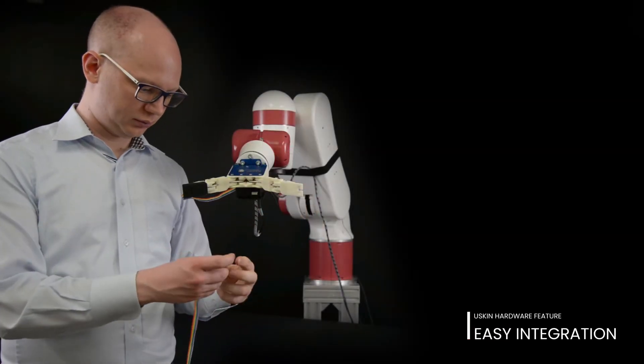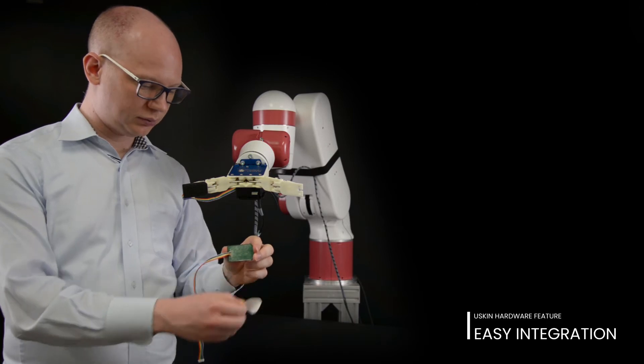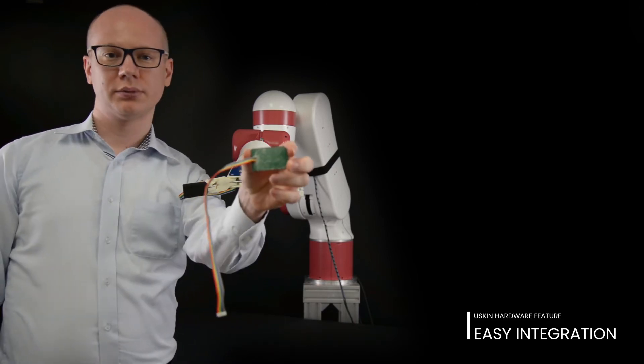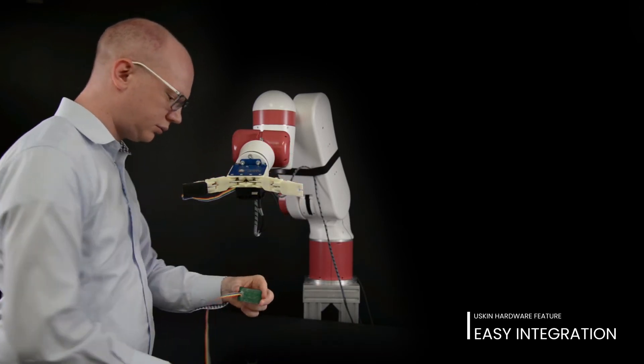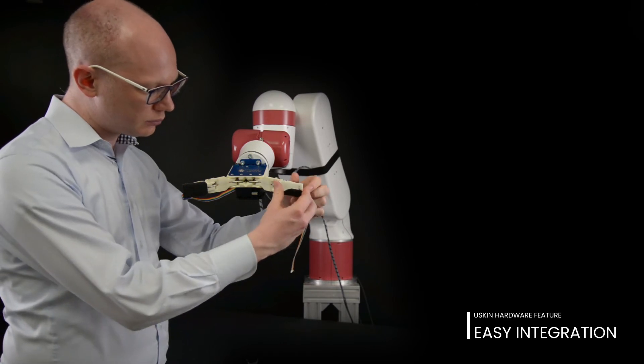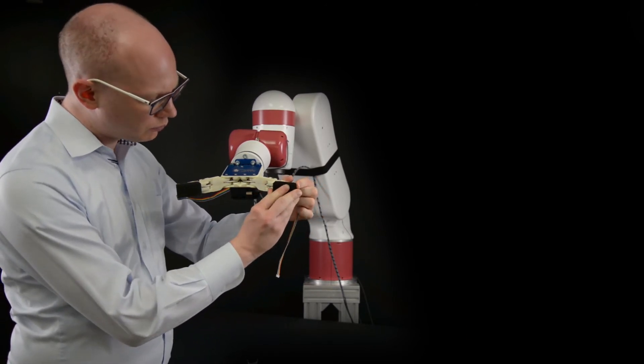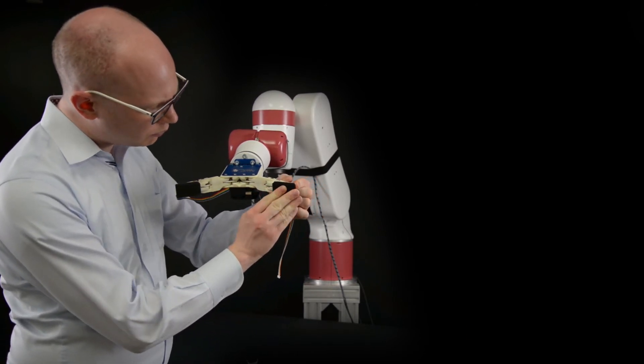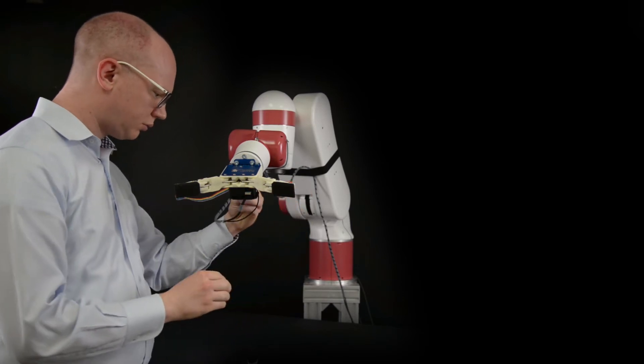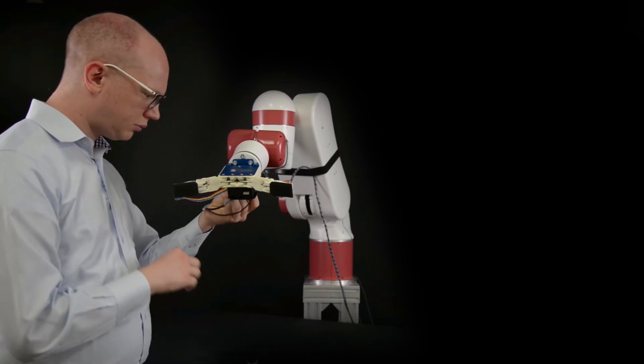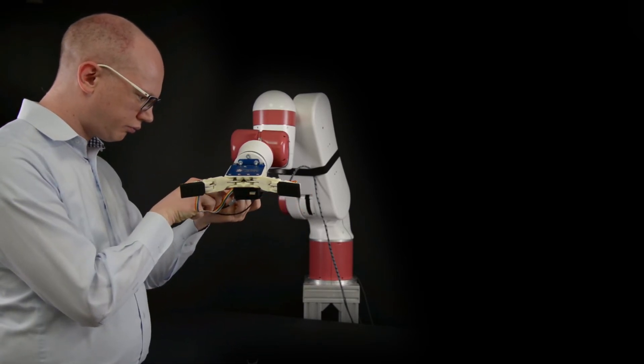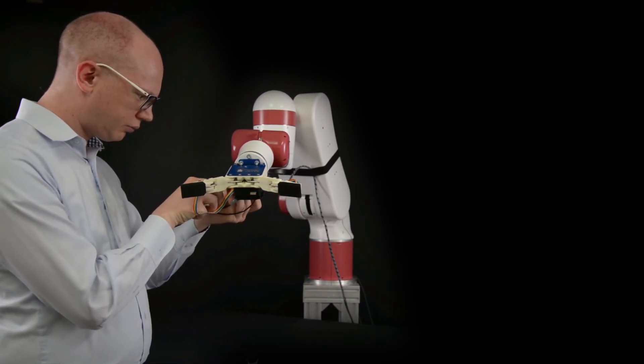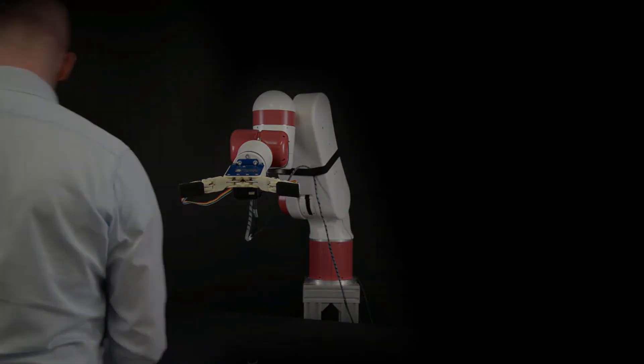Once you have decided where you would like to attach your sensor, simply remove the protective layer, exposing the adhesive, and attach the sensor to your desired surface. Once attached, U-Skin only has a few thin wires that must be connected to the microcontroller.